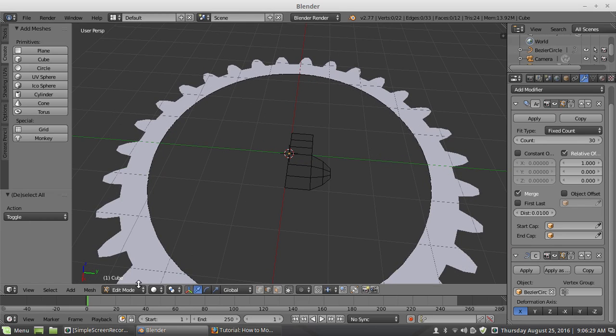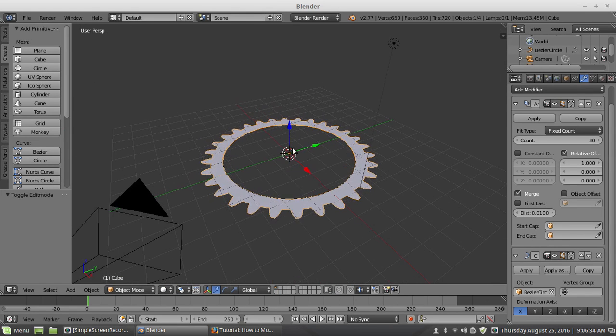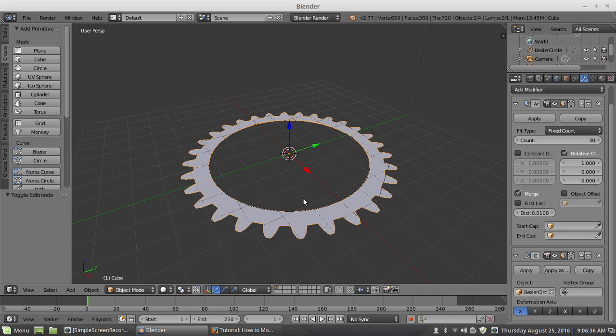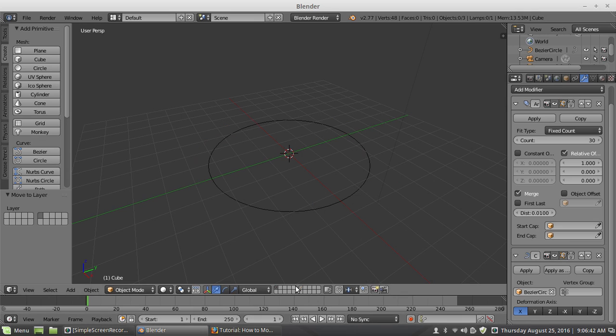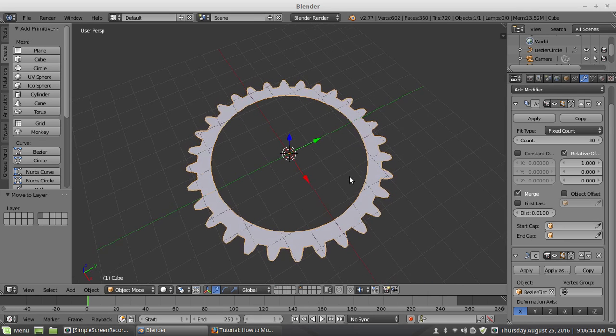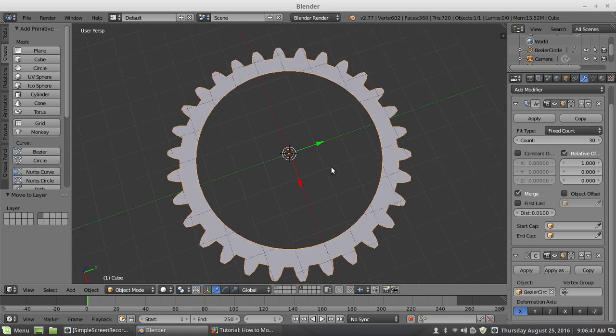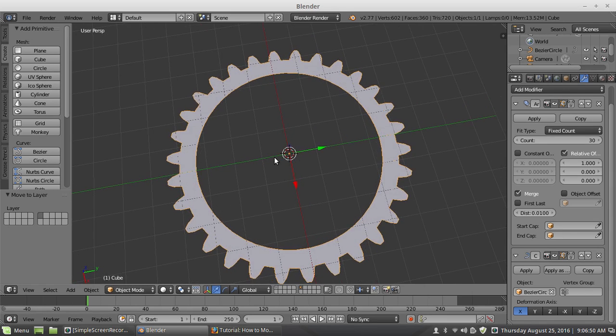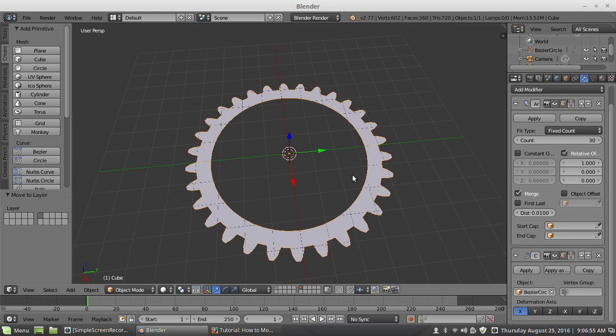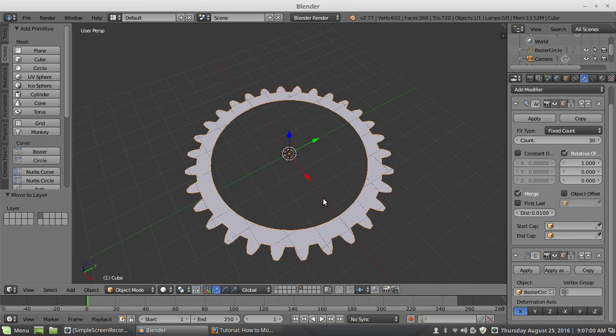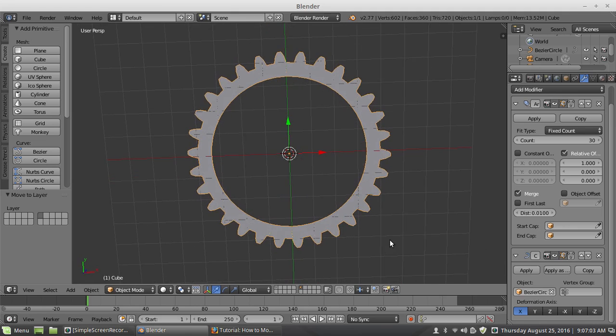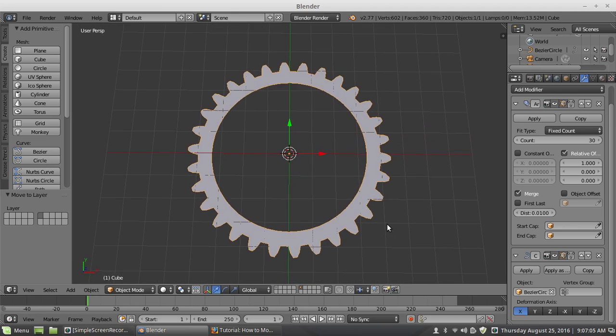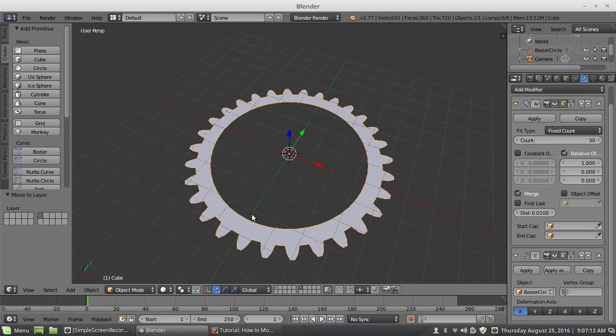I think what I will do is I will move this to a different layer just to keep it as a reference. Switch to this layer. And now I have this gear. I am going to rotate it just a smidgen.